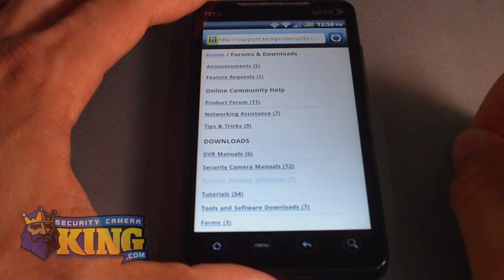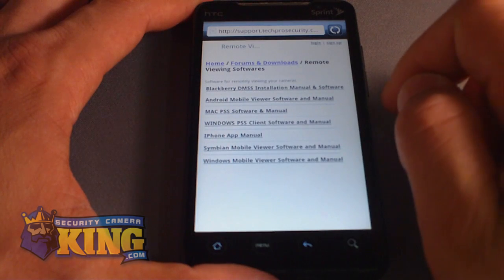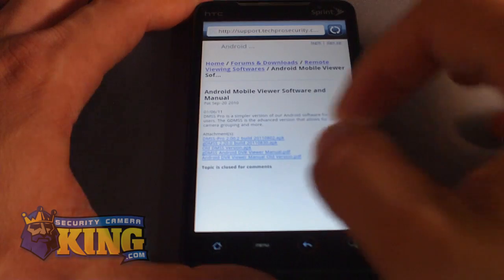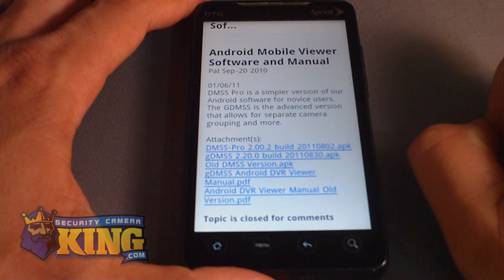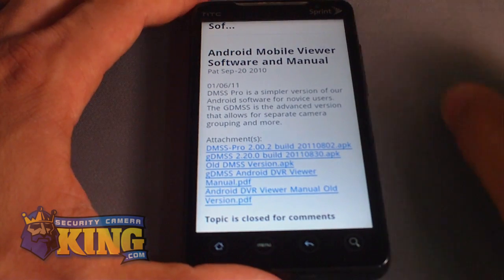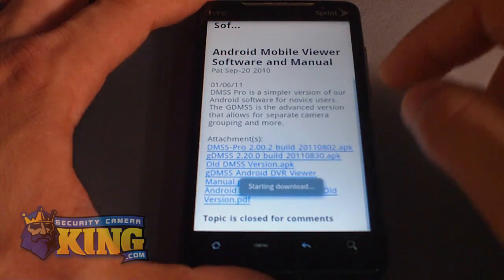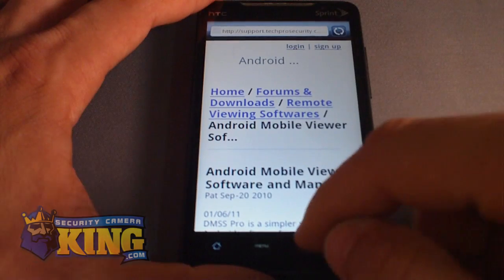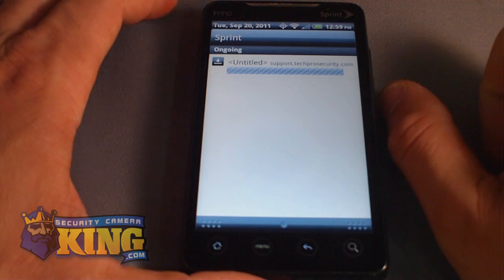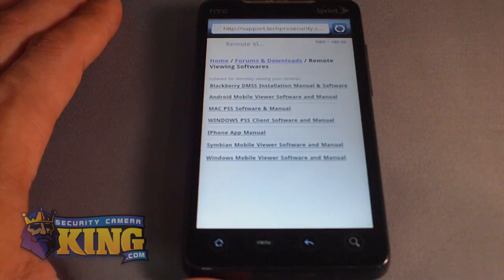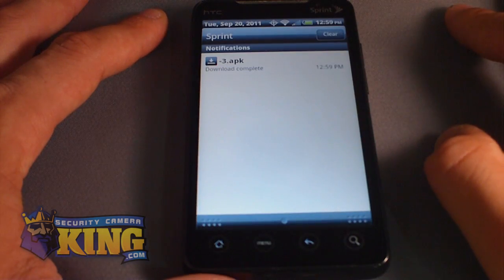Click on Remote Viewing Software. There are different options — look for the one that says 'Android Mobile Viewer Software and Manual' and click on it. You can maximize the screen and choose the one that says GDMSS 2.20.0. This is the newest and latest GDMSS available. Click on it to install the APK. It will show you the download progress, and once it says 'Download Complete' you are ready. It is completely free and you can download it from the website.